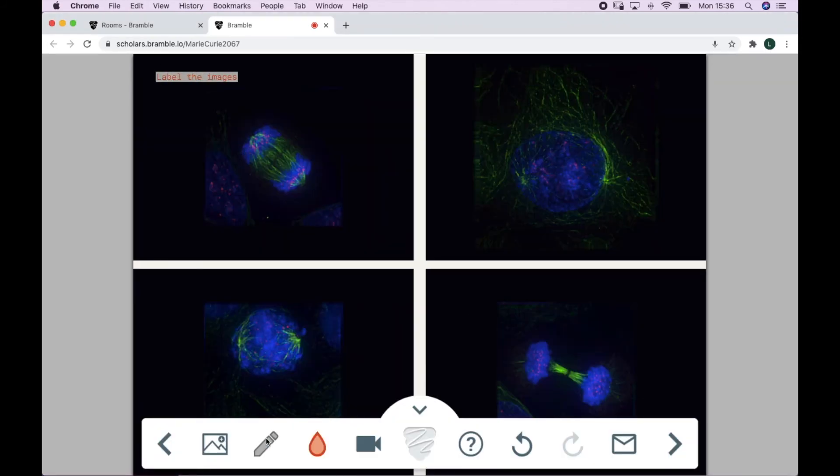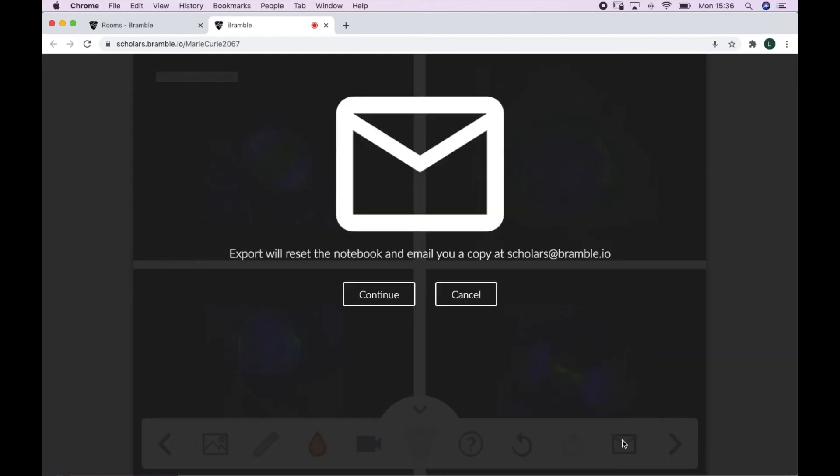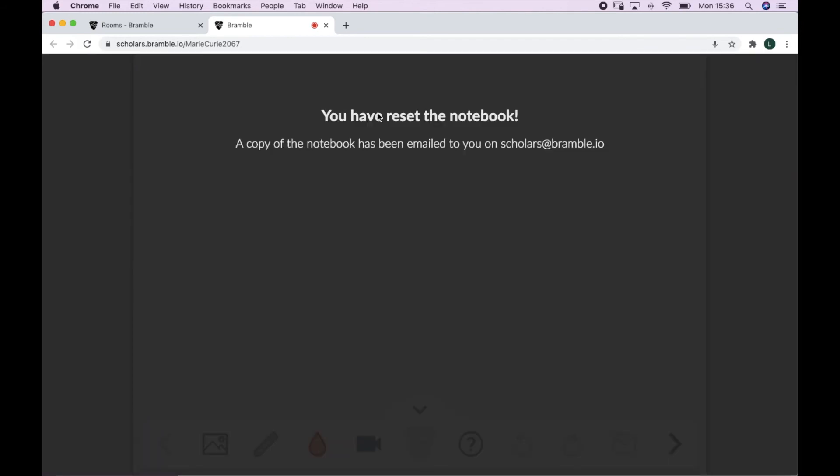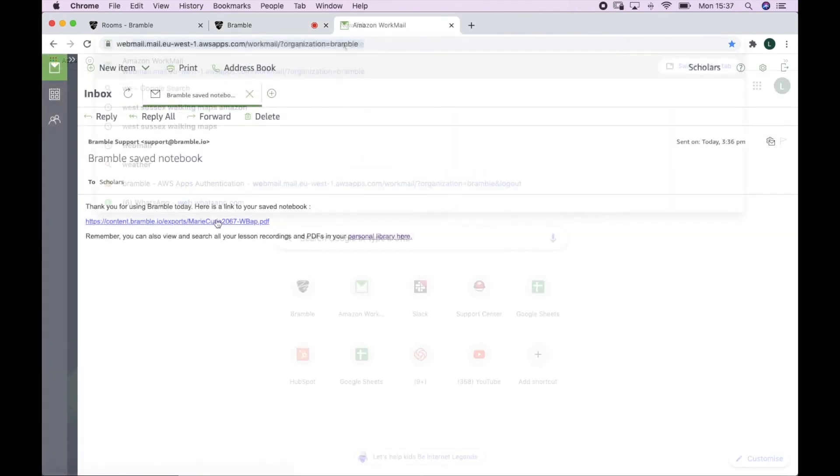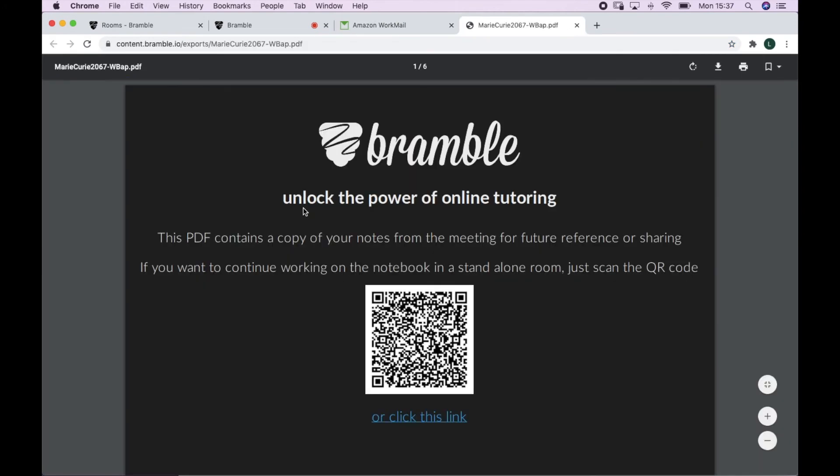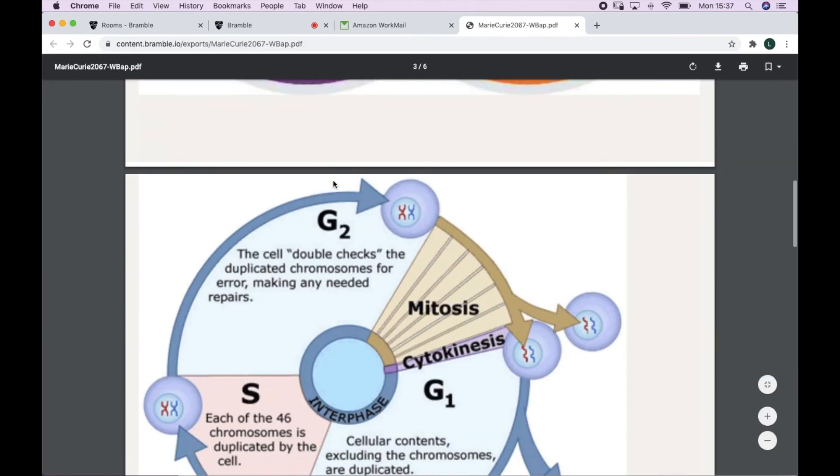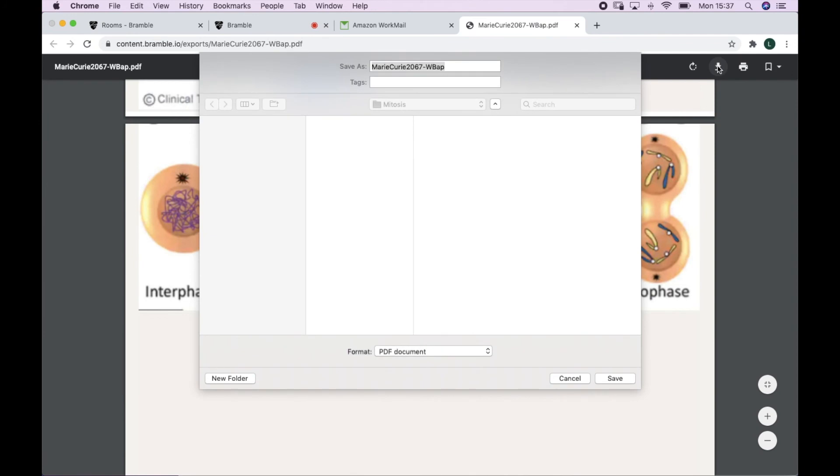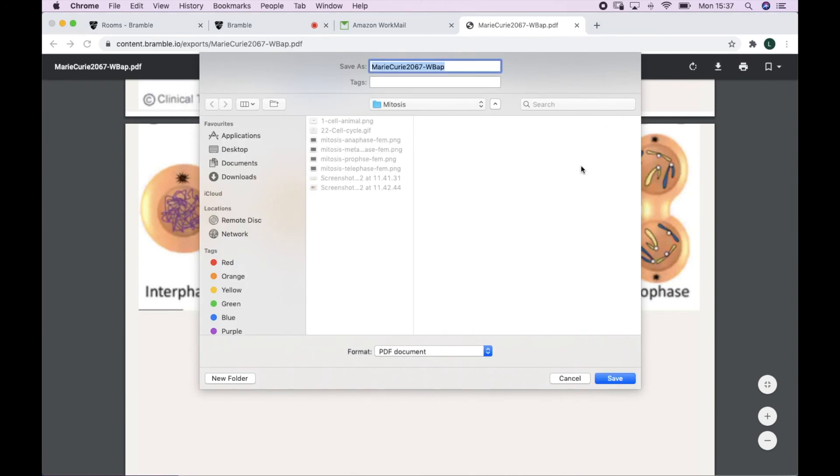Once you've finished uploading everything, all you need to do is export the notebook. This will send you a PDF copy of the prepared work. You can then download this PDF and save it on your device.